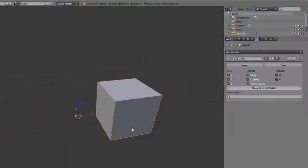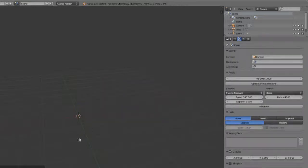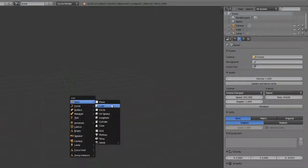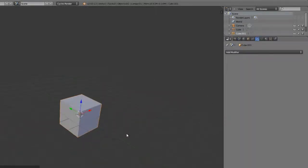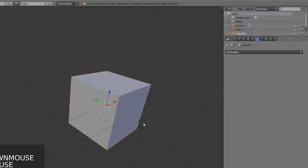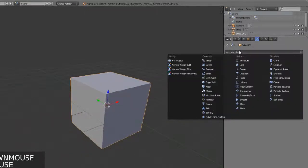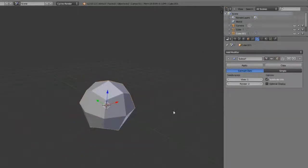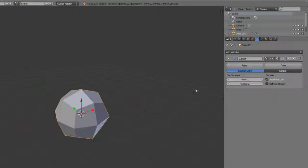I'm going to delete that and add in a new cube. Let's take a look at the subdivision surface modifier. This one behaves exactly as expected. We have the option between Catmull-Clark and simple subdivision.